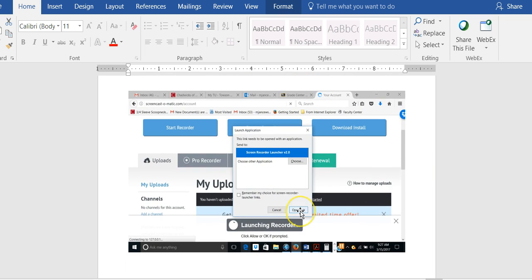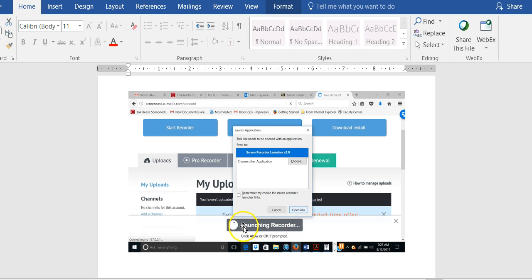My computer shows open link, your computer may show OK. You need to either click on OK or open link, and what that does is it launches the recorder on your computer.